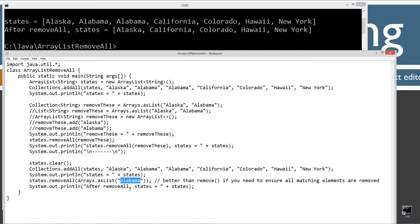So this time I didn't remove Alaska too as well. So you can see that after removeAll, then we've got Alaska, California, Colorado, Hawaii, New York. Let's come up here and play around with this.